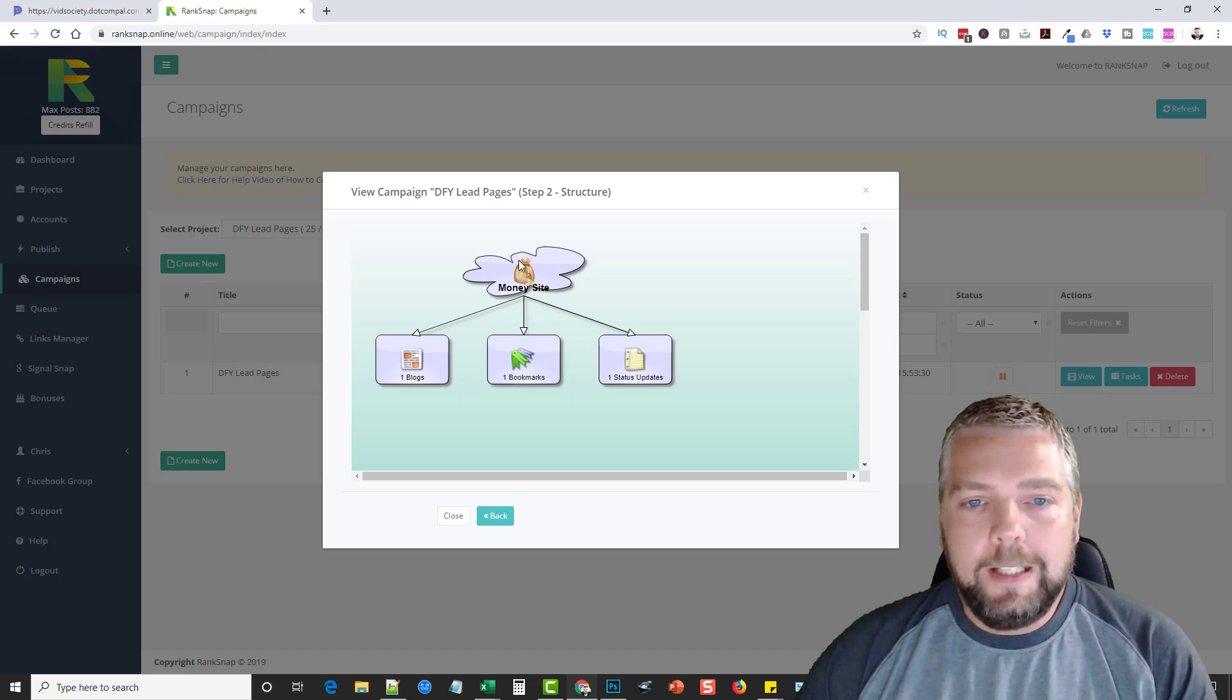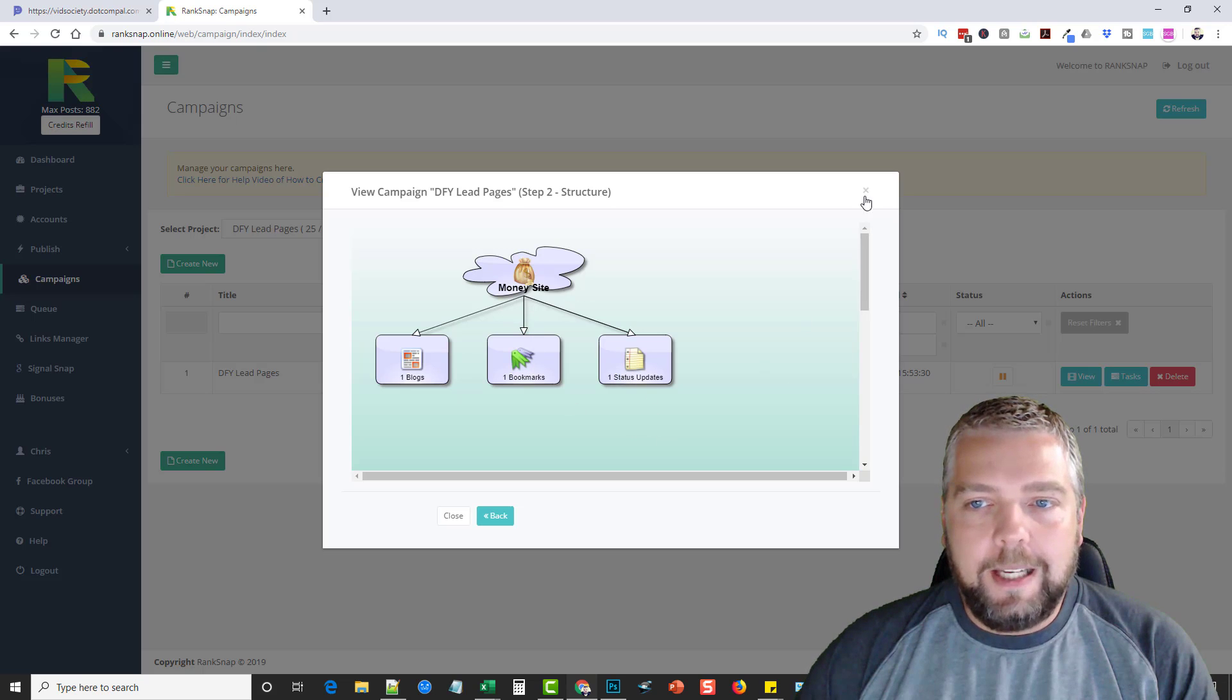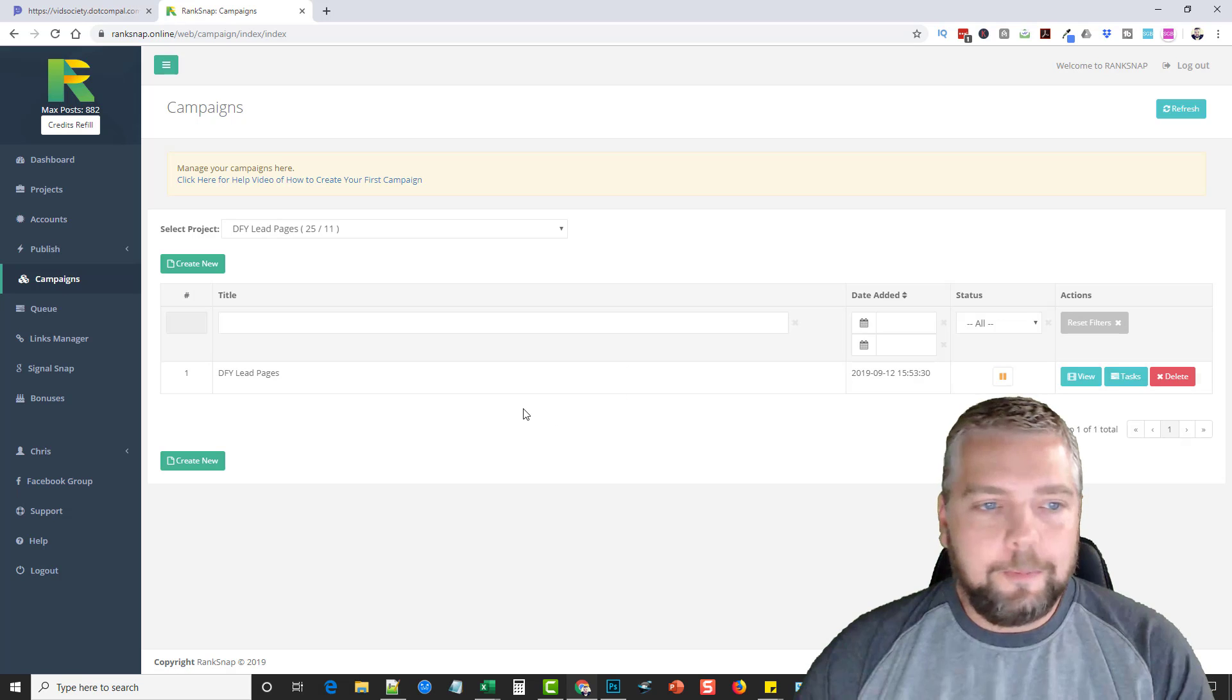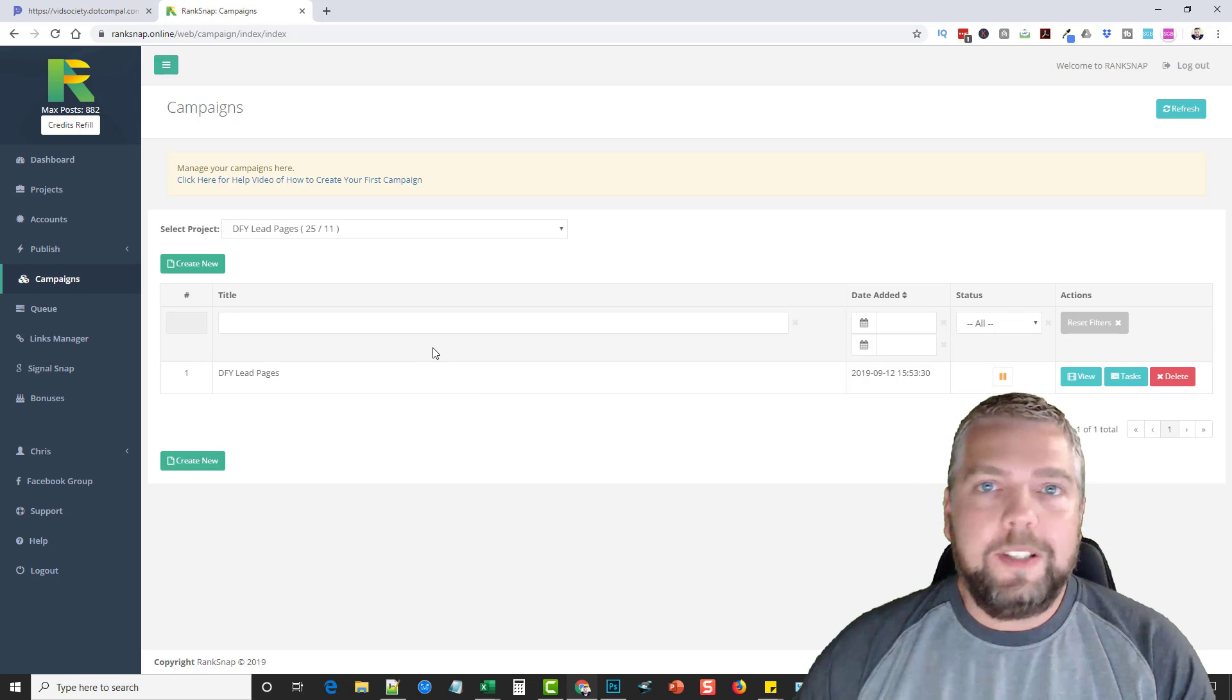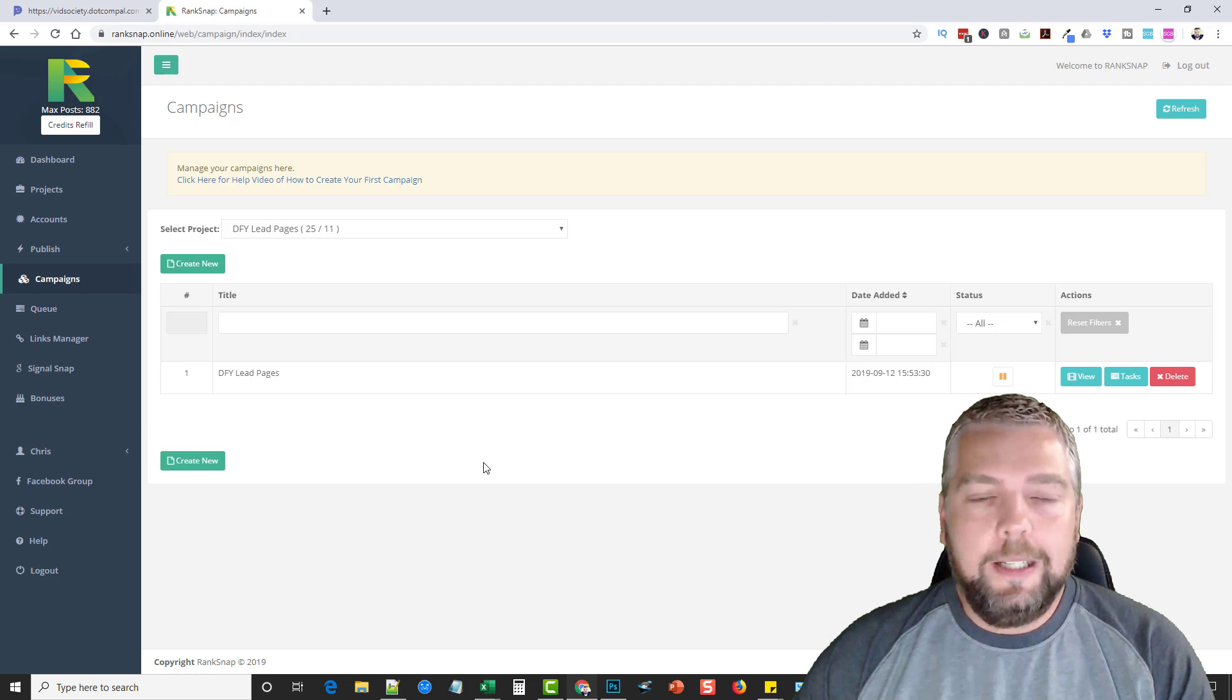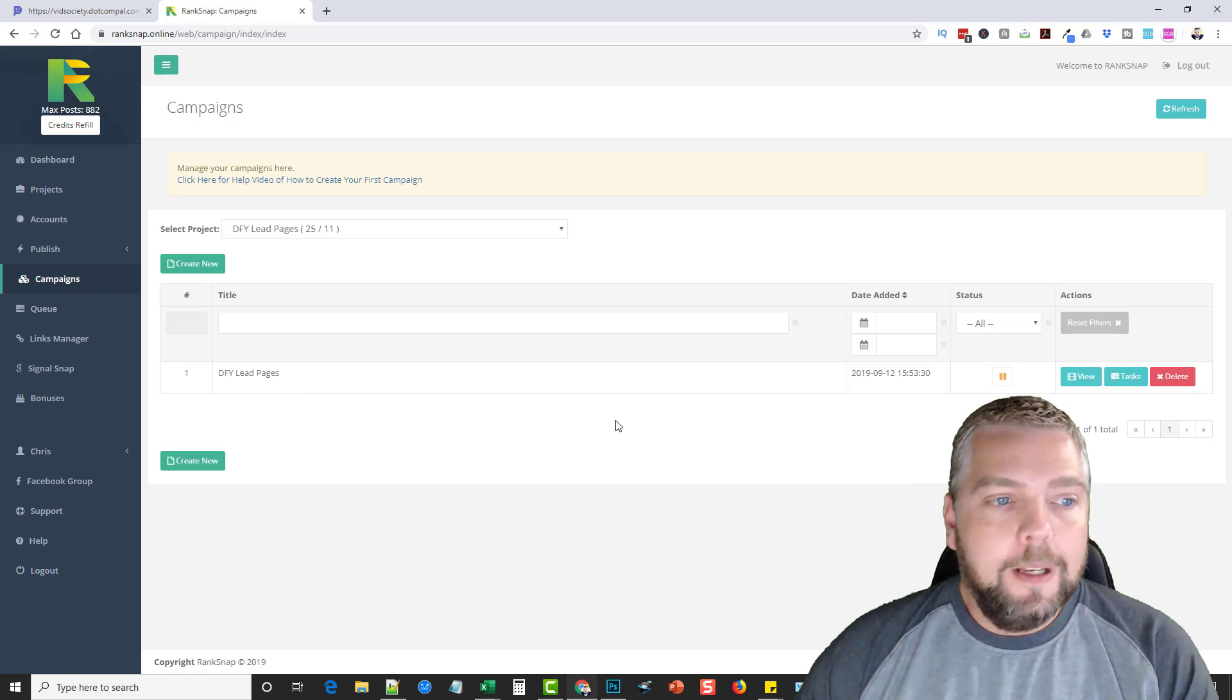And once you do that, you just click next and you can actually create down here on like a little chart, how you want all this done. Now this is already, like I said, this is a campaign that I already have set up and done. And so this was my money site or my YouTube video. And I had it going out to some blogs, bookmarks, and some status type sites, which you guys saw earlier under the accounts. That's how this works. You publish it. It's going to send out your content, your article and everything that you created there to all those sites that you had created under your accounts. That's how easy it is to get some high authority backlinks.